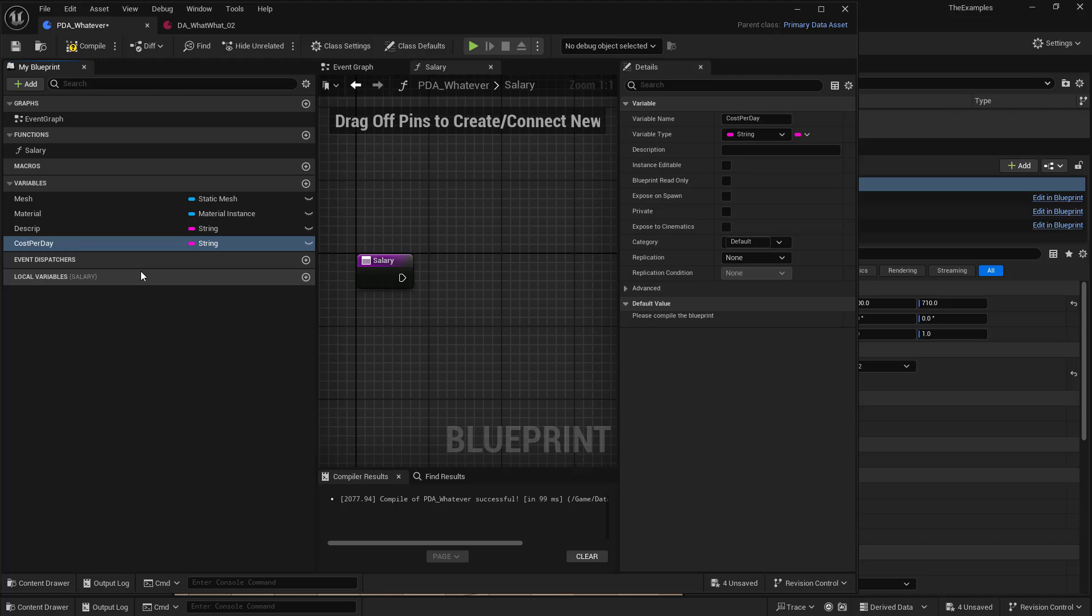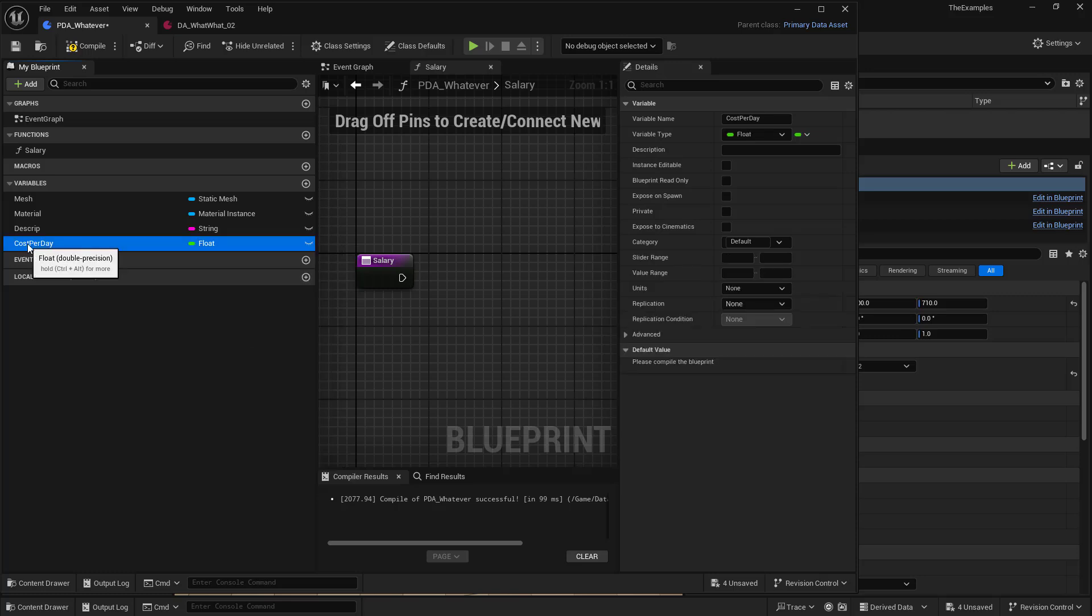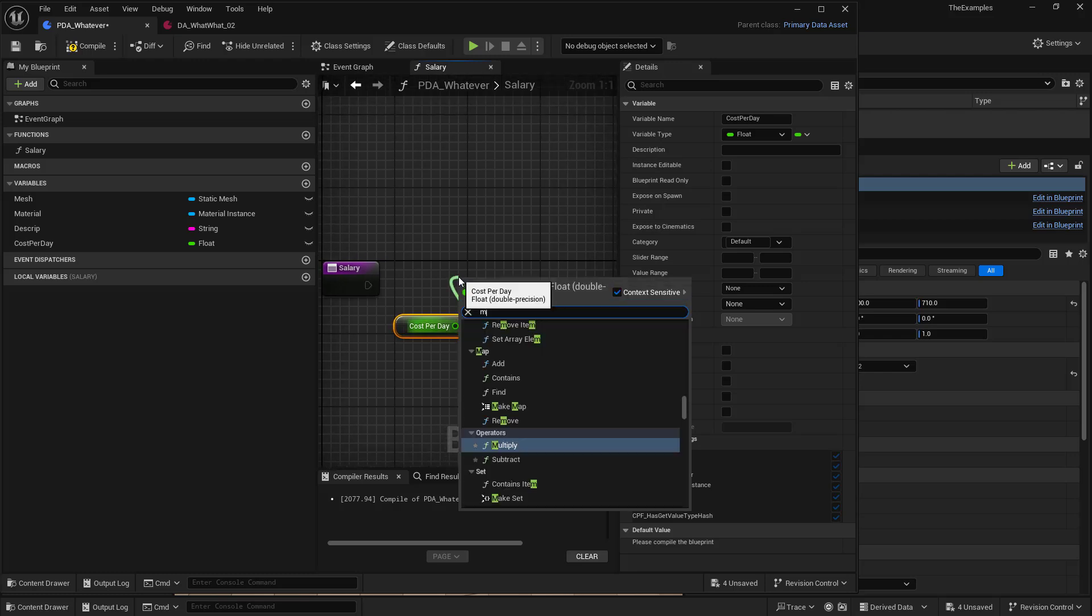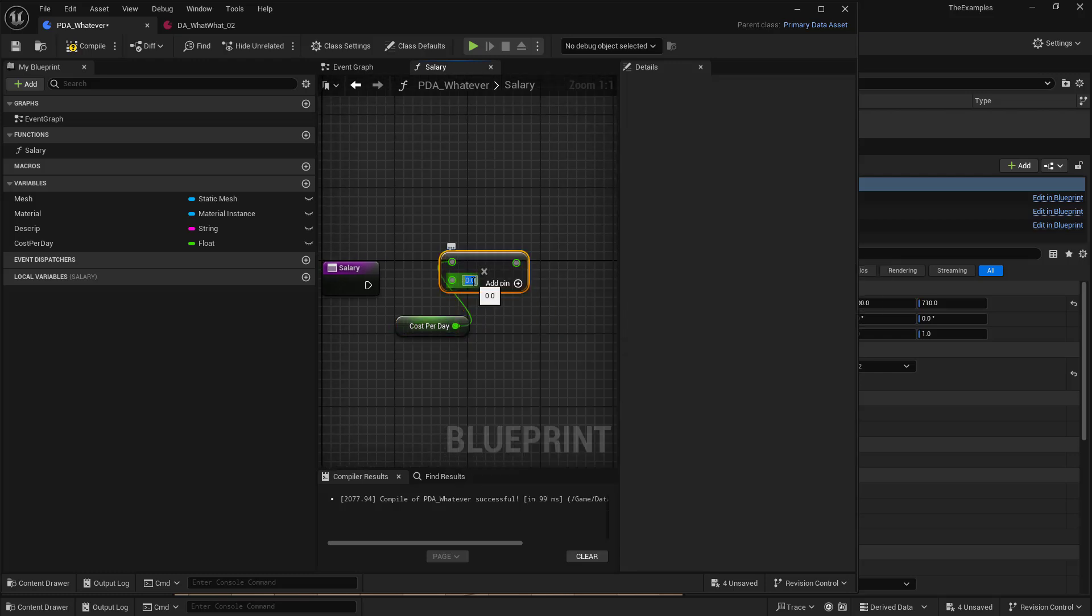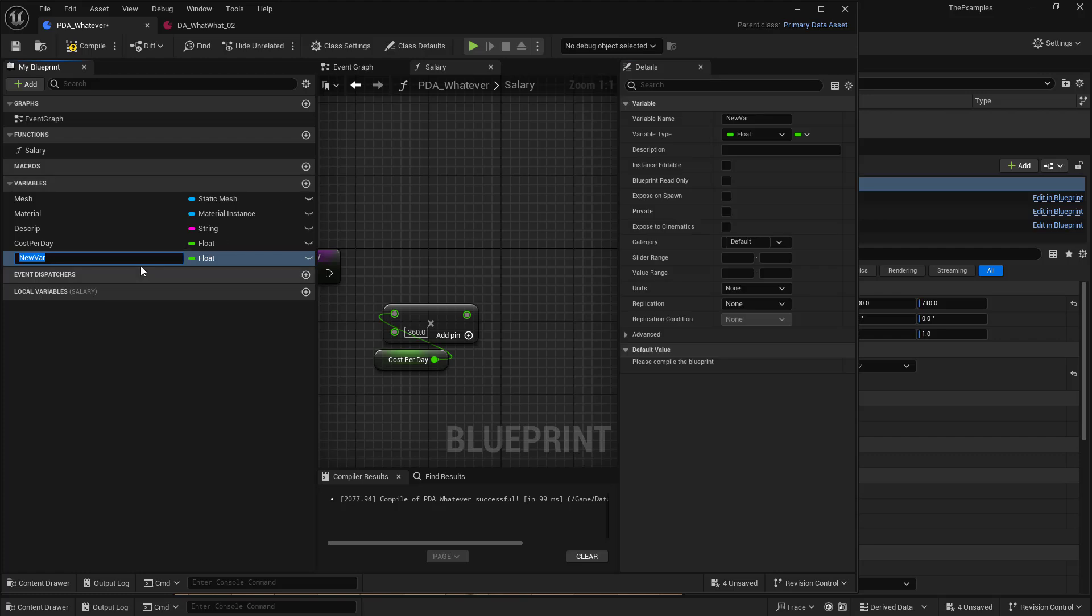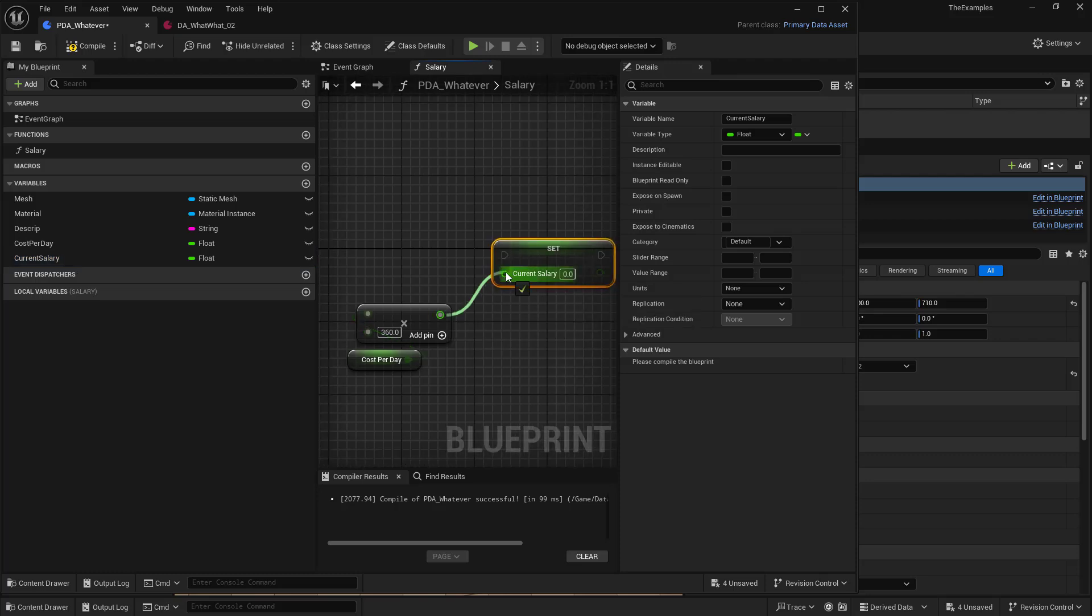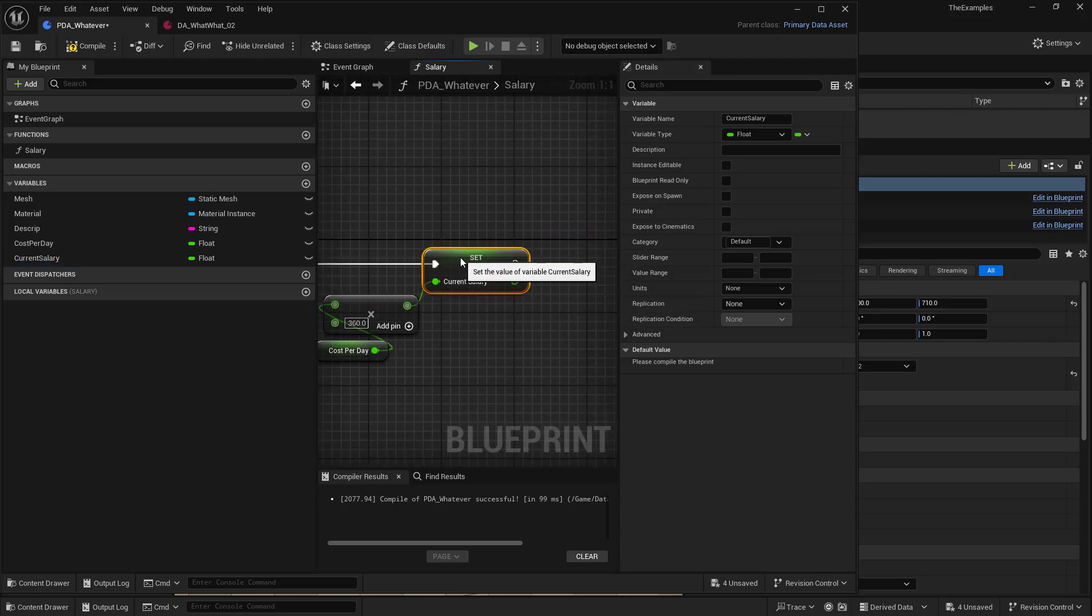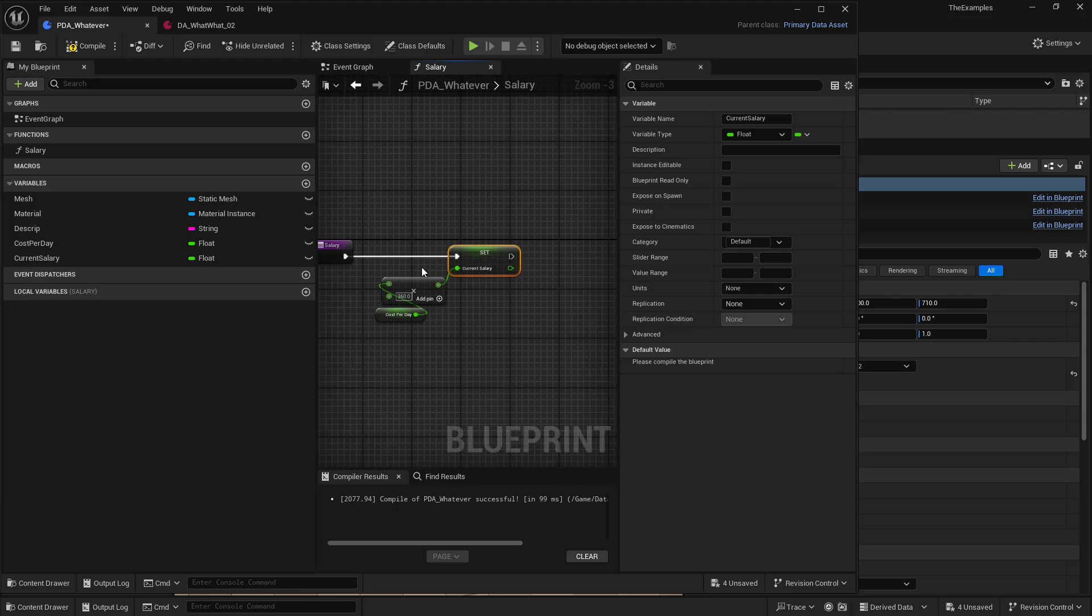And we'll make this a float. And we'll get our cost per day. And we'll just multiply this by 360 days. And we'll make one more variable. And we'll call this salary. Call this current salary. And we will set this. Just plug this in. And we'll compile and save.